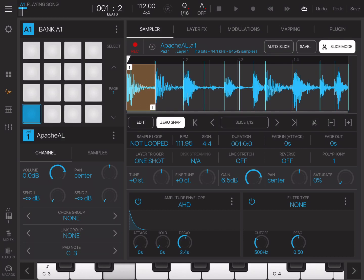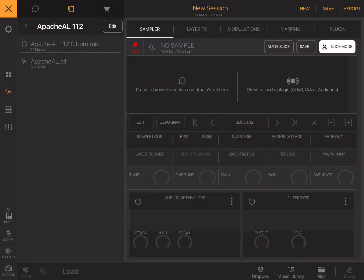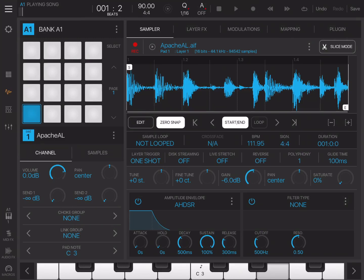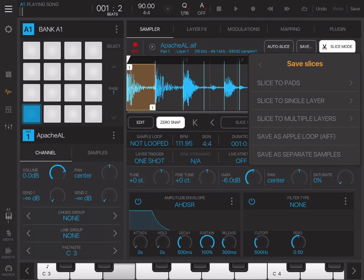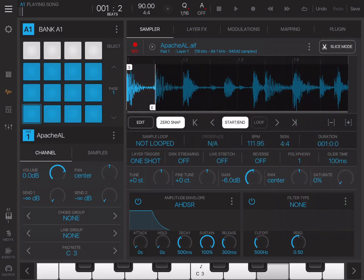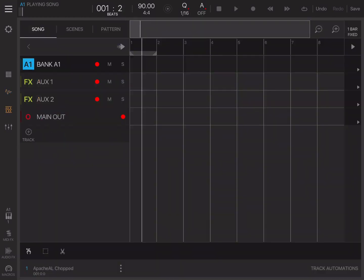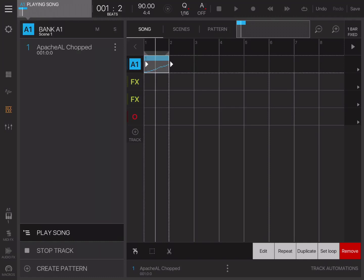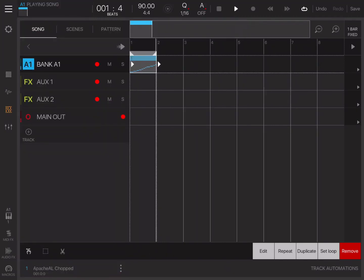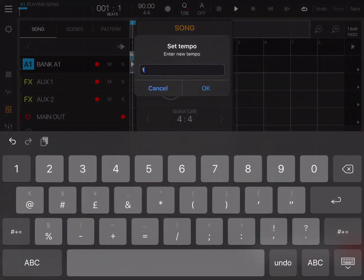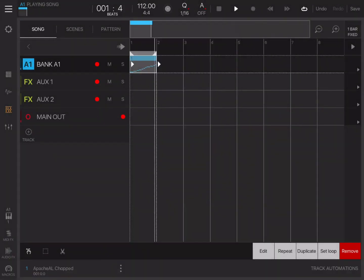The next way to do it, we'll just create a new project straight away. We'll load in the Apache file. We'll click on slice mode. Then we'll click on save slices to pads. You can either hit create pattern here, or you can use your MIDI file. So it's just as easy to create pattern. Click on your pattern helper. And again, it's in. It's playing.